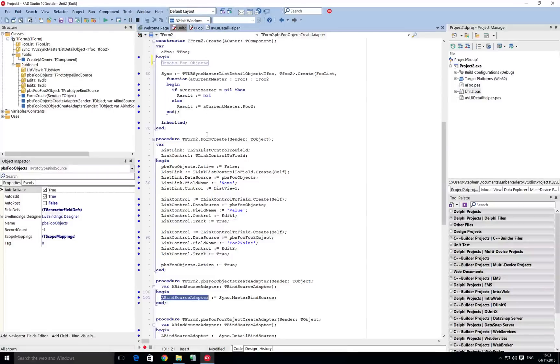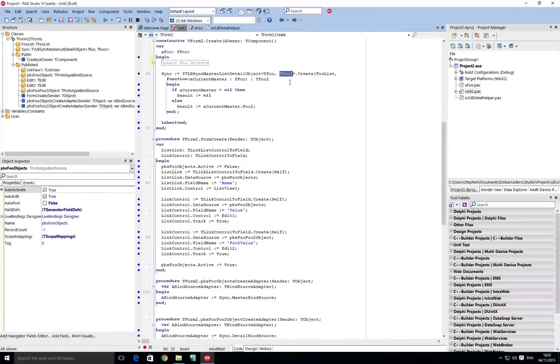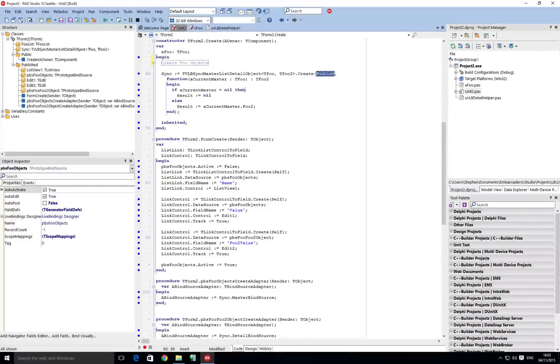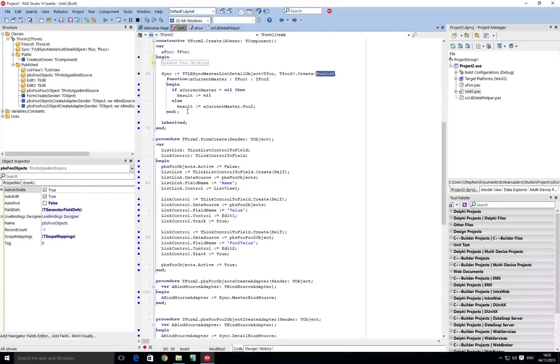So the sync here we tell it that it's a tfoo object. The sub object that we're going to be referencing to is a tfoo2, and here's the list of the master, and then this is a function to get the child object, the detail object.